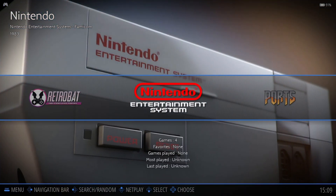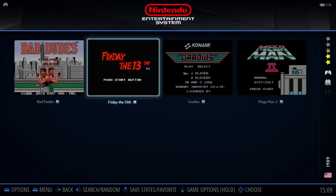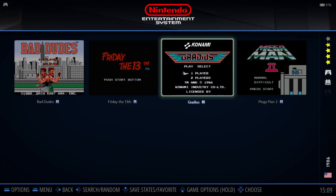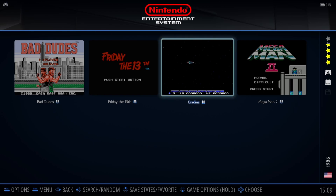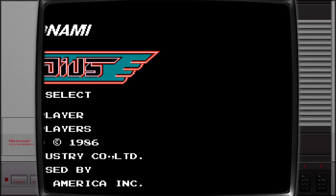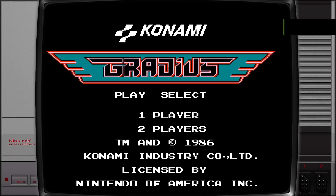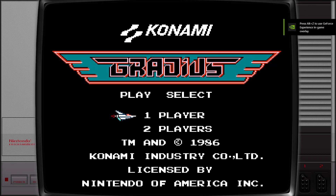Now let's test one of these. Going into Nintendo NES, I'll choose Gradius. Opening it up — here we go, complete with what's called decorations on the side.